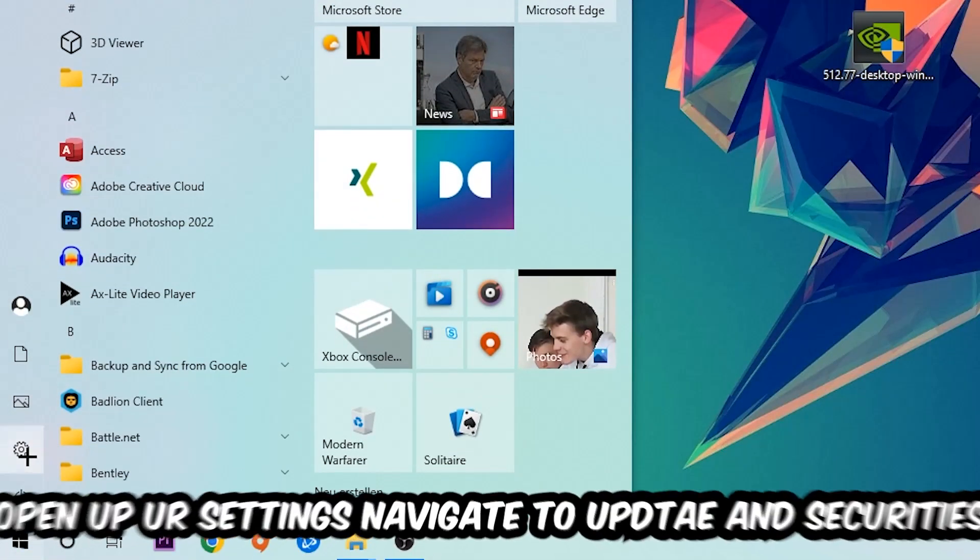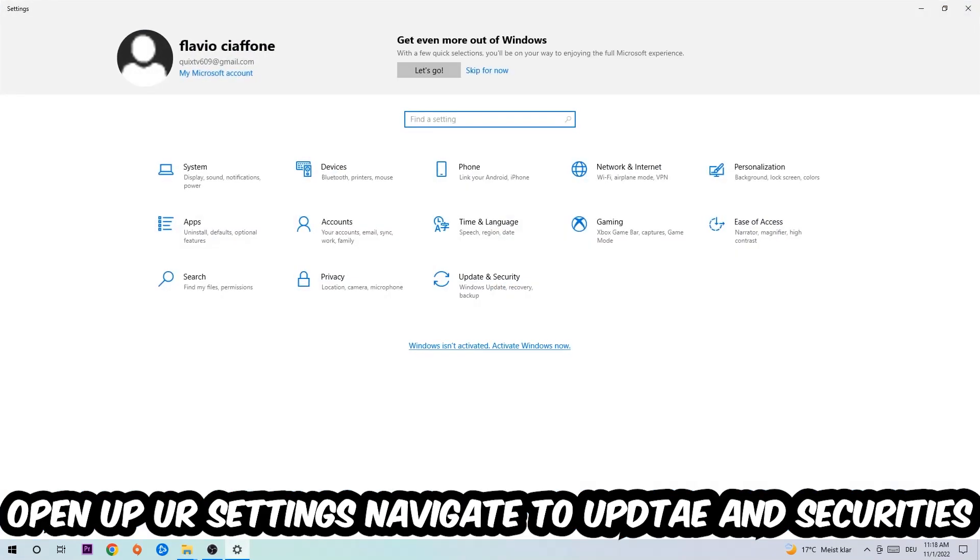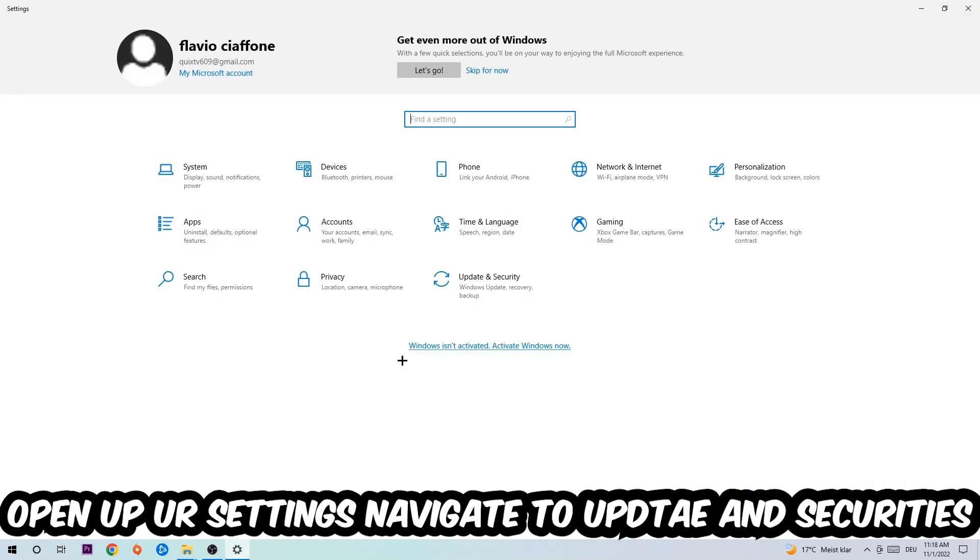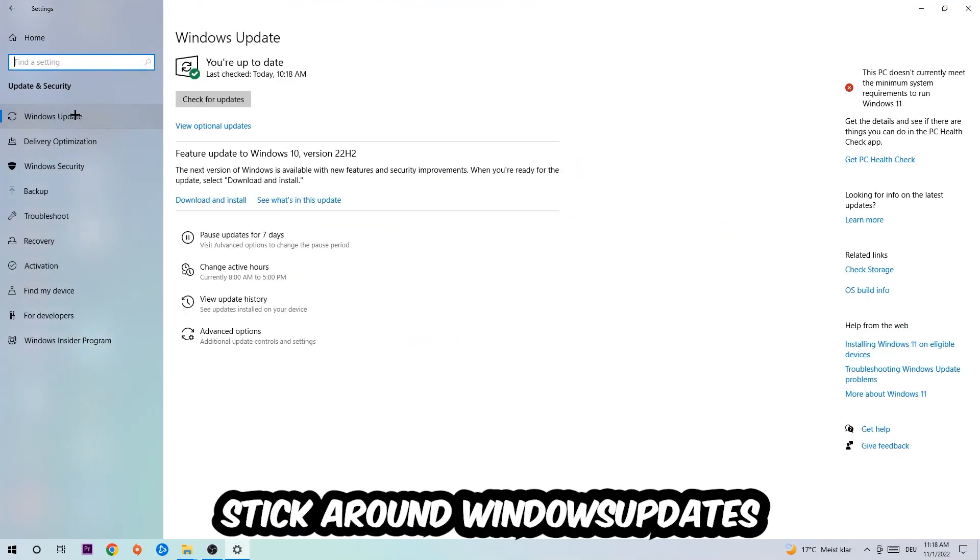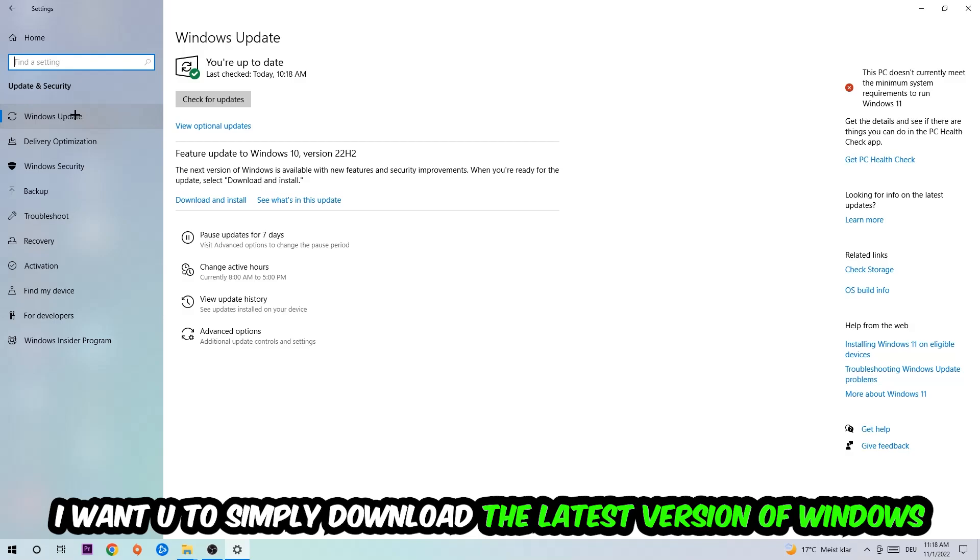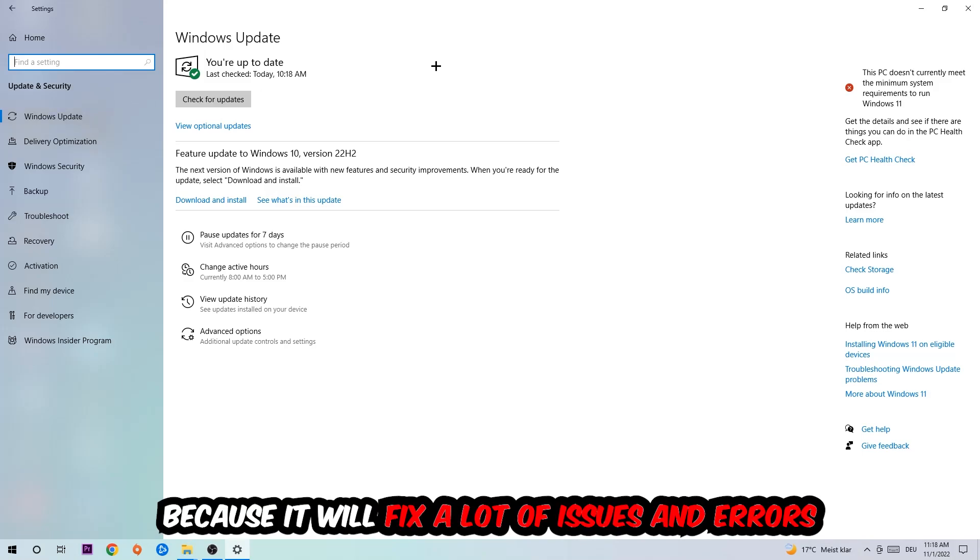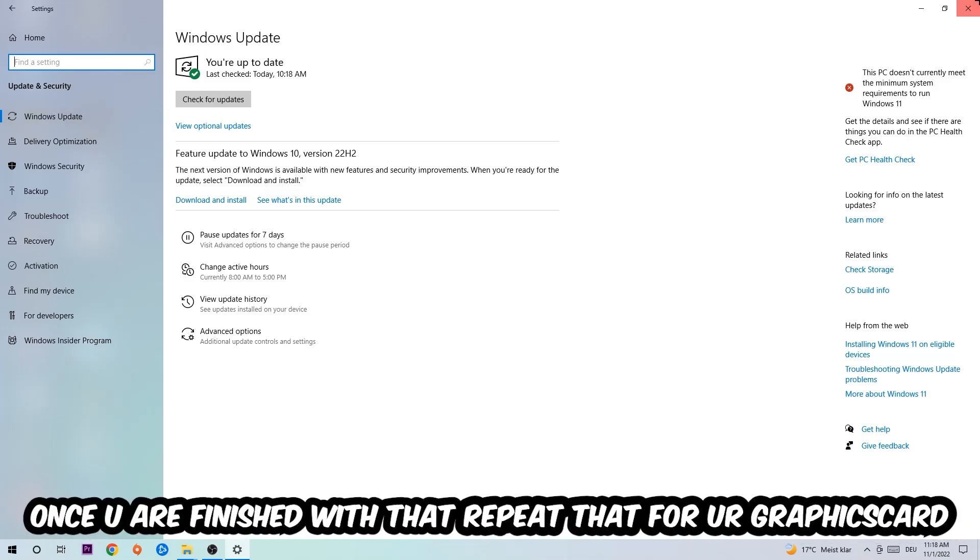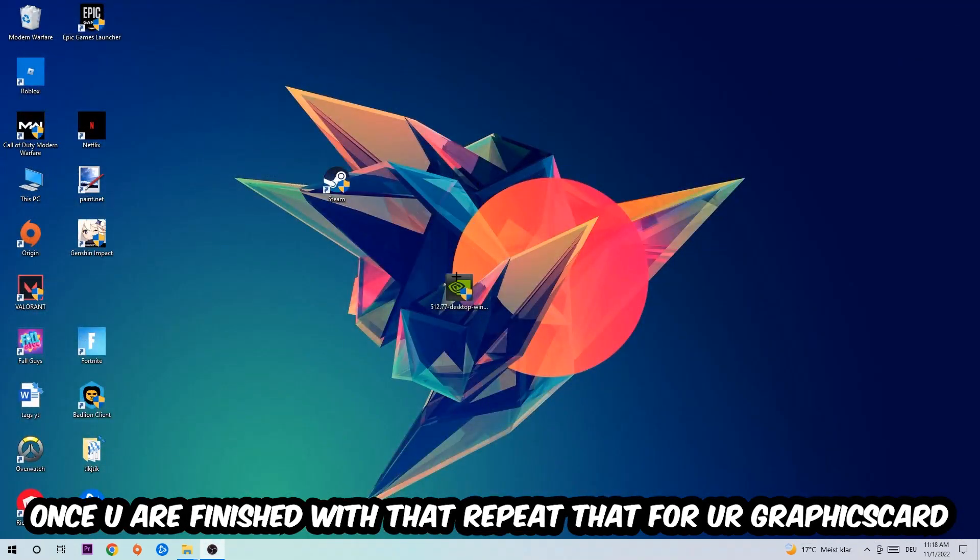Navigate to the bottom left corner, click into the Windows symbol, open up your settings, navigate right into Update & Security and stick around Windows Update. What I want you to do here is going to be to simply download the latest version of your Windows driver because it will fix a lot of issues and errors.